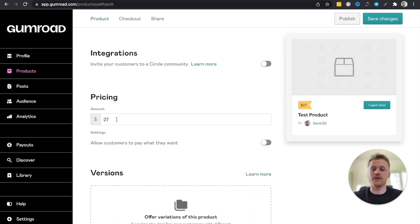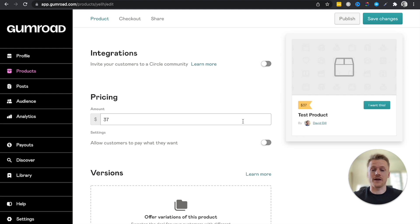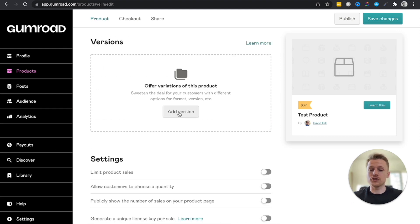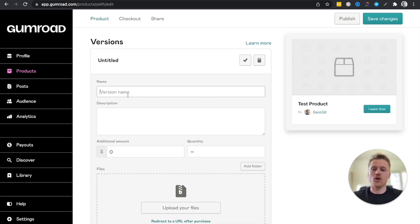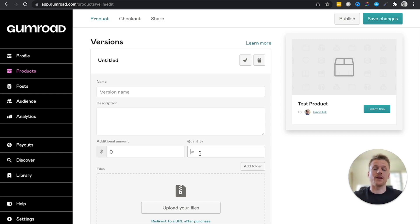Scrolling down further is the pricing section, where you can set and update your course price live. You can also add versions and variations — for example, an upgraded version. Click 'Add Version,' give it a name and description, set an additional amount, and even limit the quantity you sell. For instance, if you're offering one-on-one mentorship, you could cap it at 50 spots.